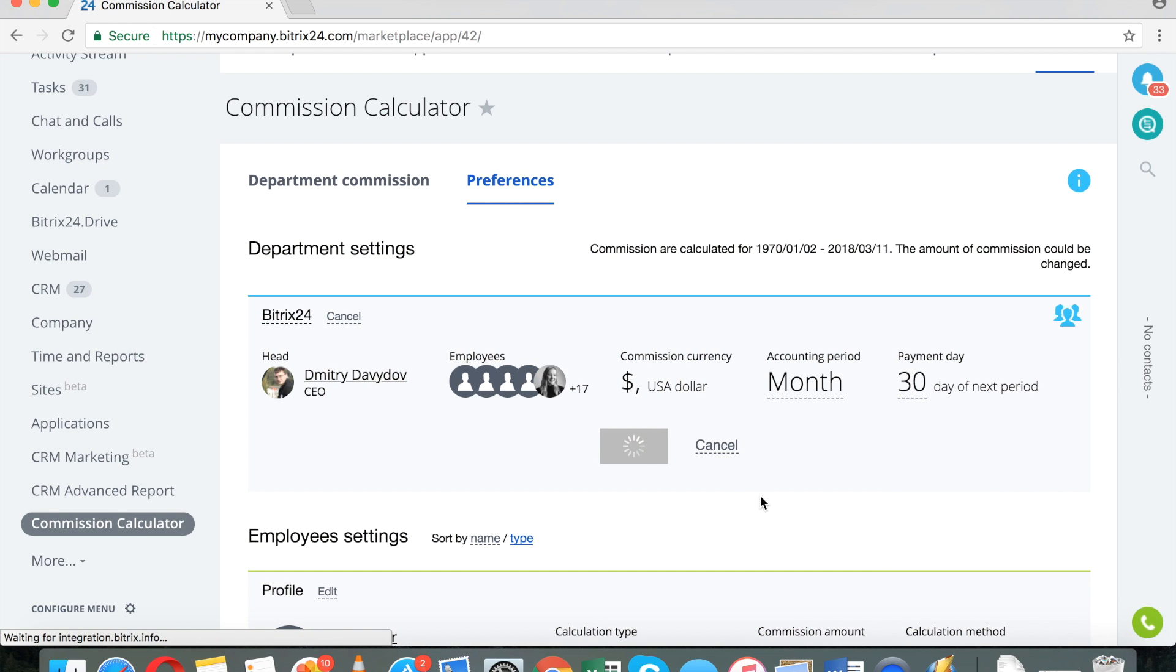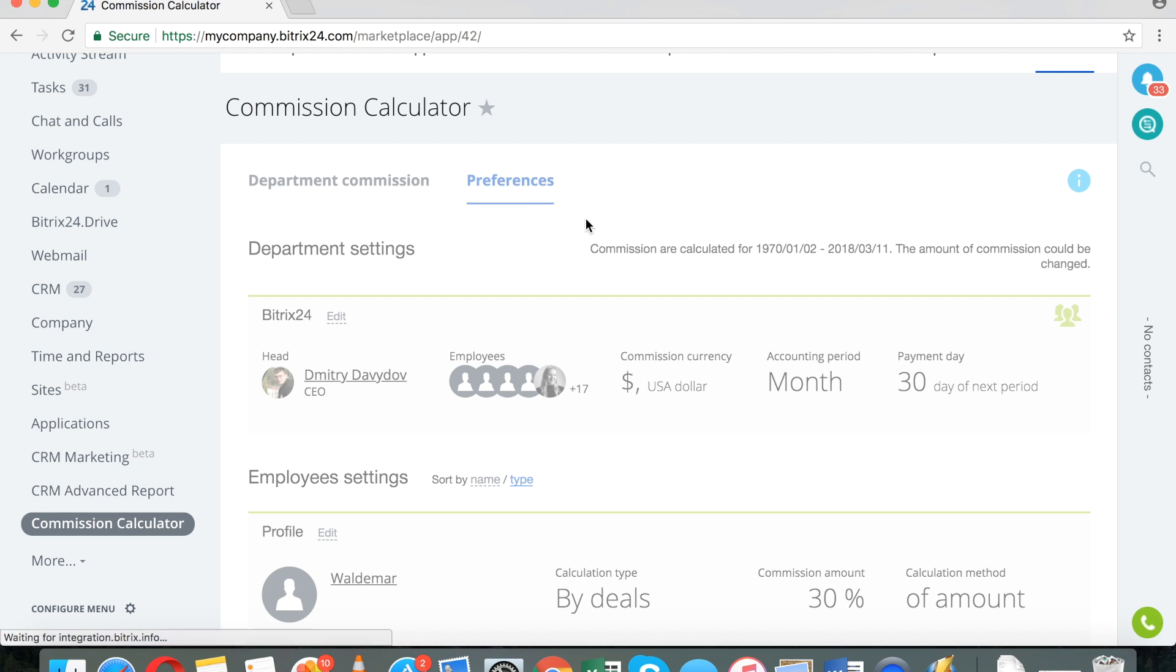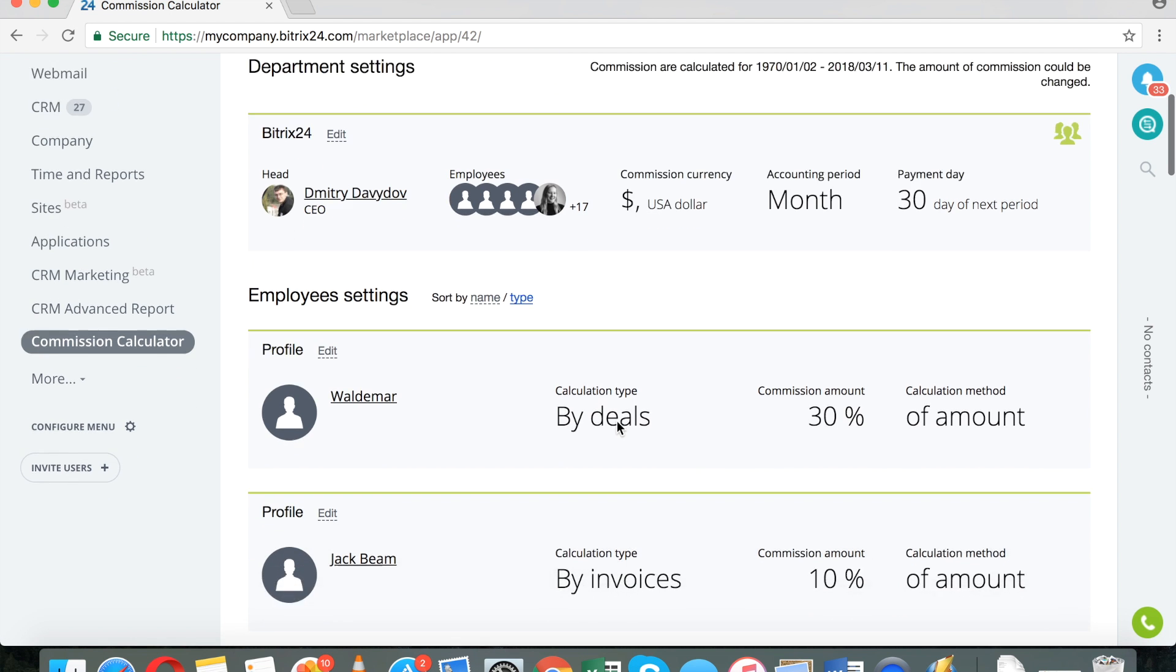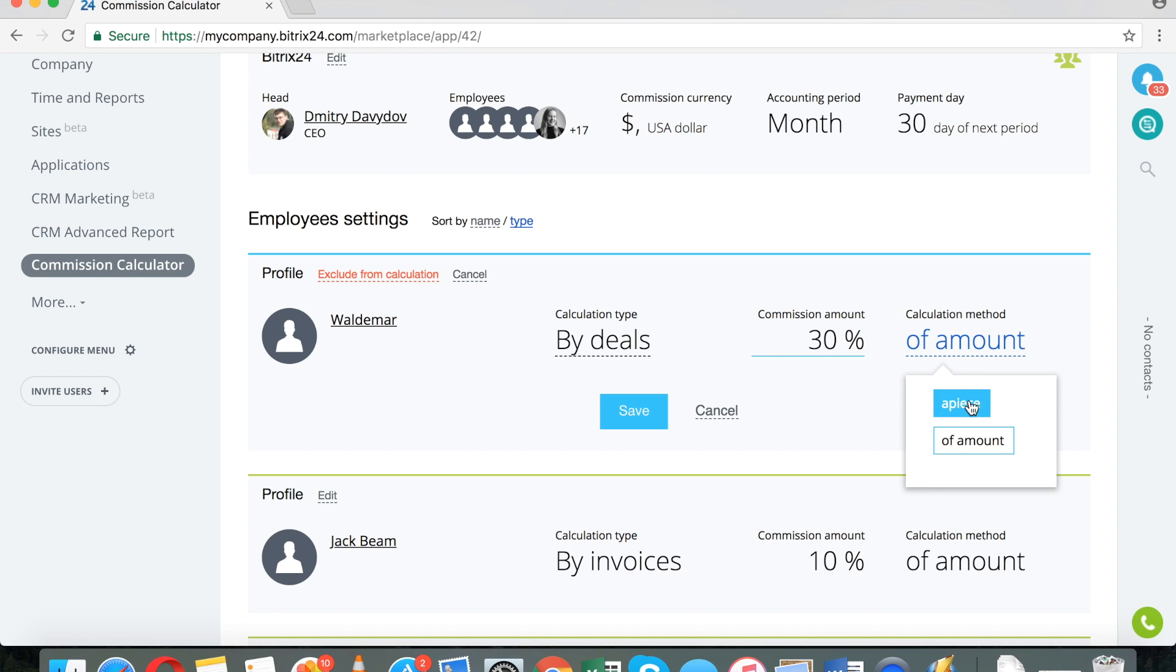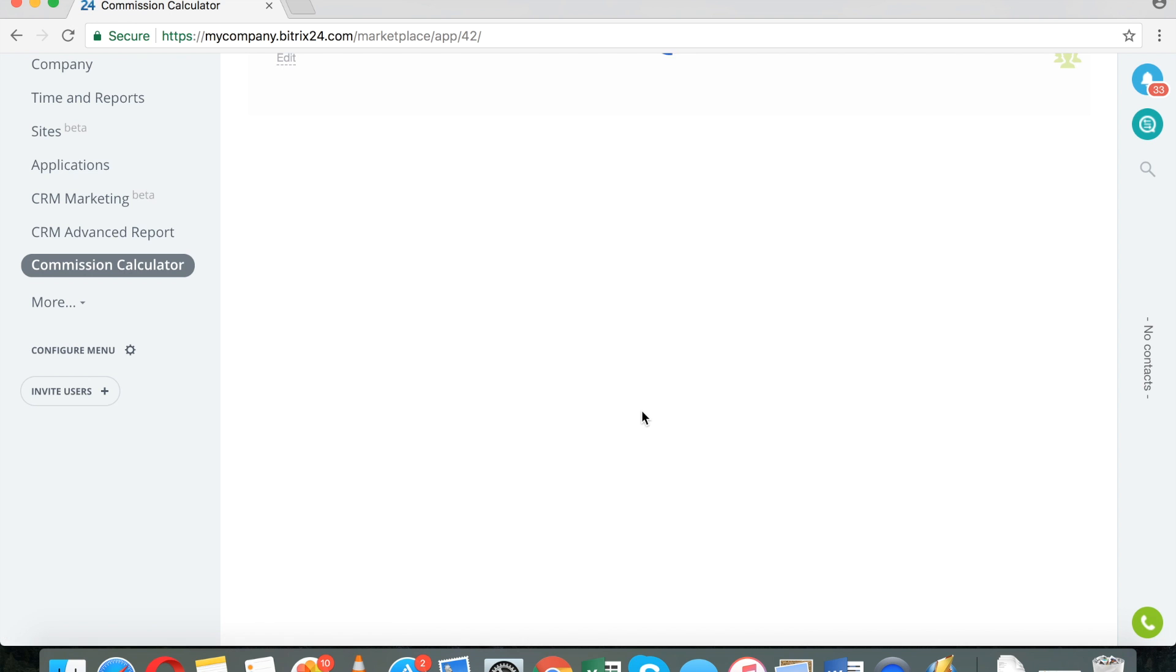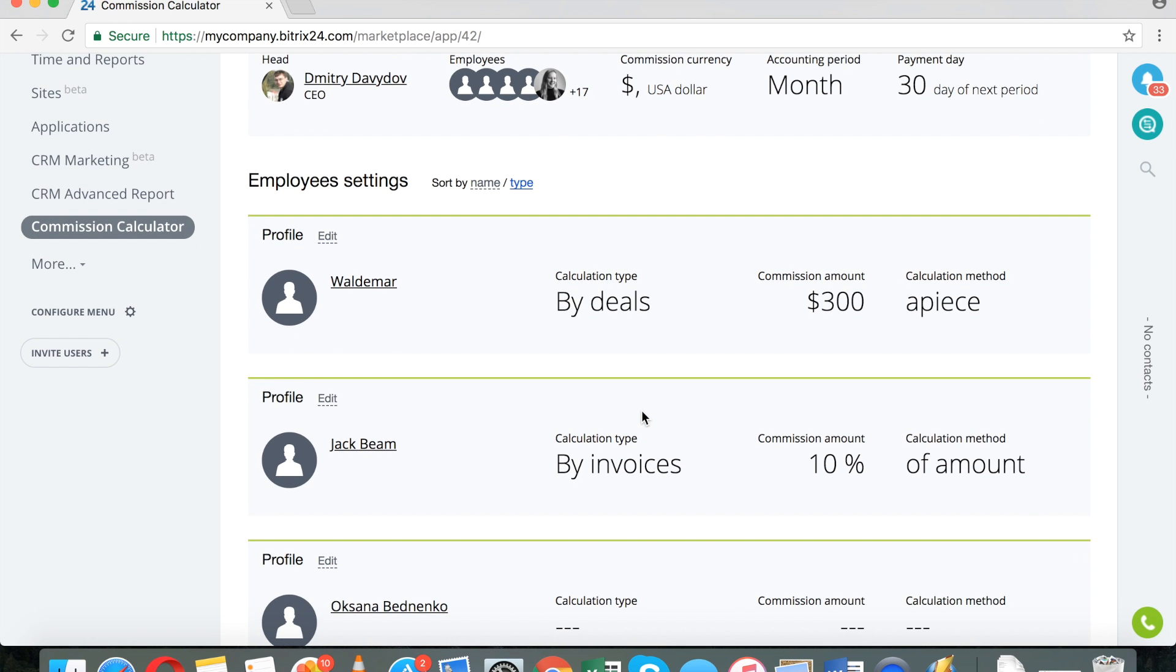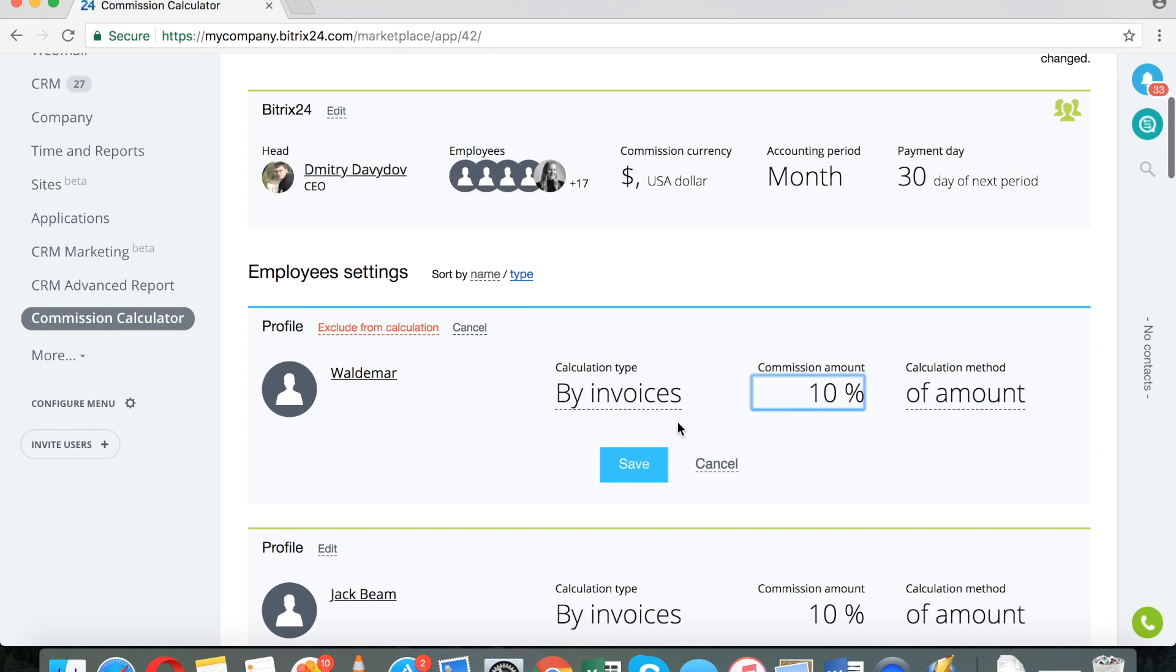And then I can go to each team member and I can edit his or her settings. And this calculation type by deal means that I'm going to award a certain amount for each deal completed. Obviously, I can do it as a percentage or as a total number. For example, I can get a person $300 for each deal that was won. By far, the most popular method for doing commissions to salespeople is a percentage of each invoice that was paid. So, I can say that the person is going to get 10% of all invoices that were paid within the given period.